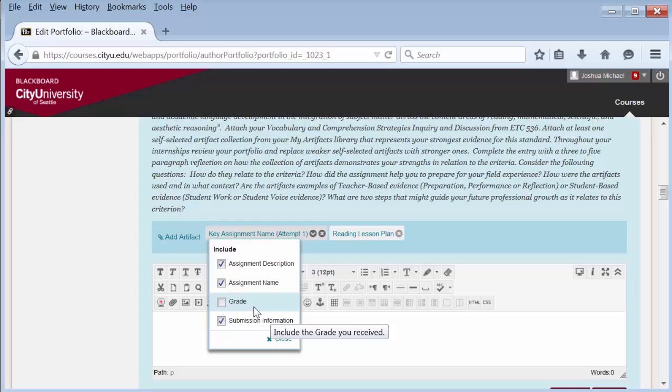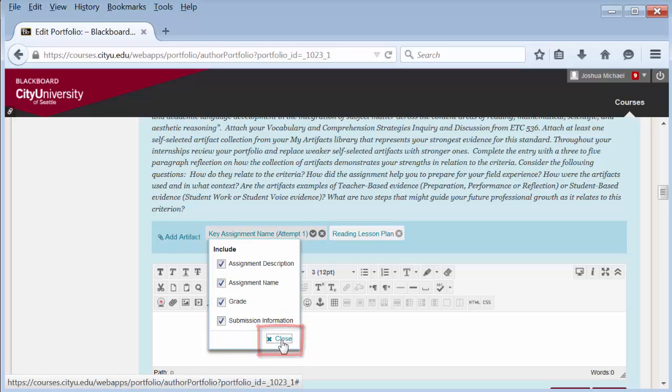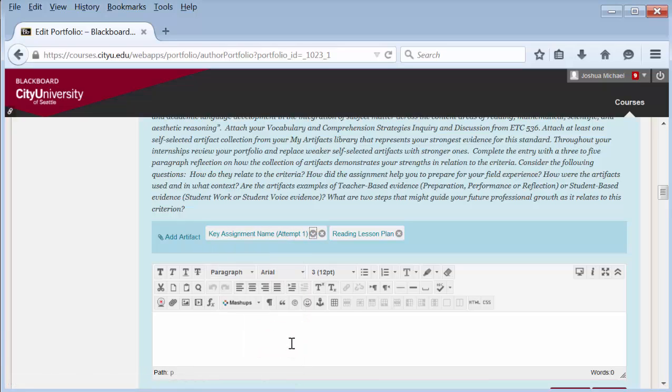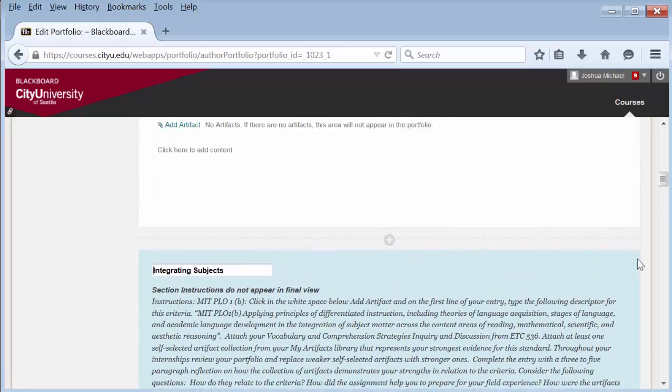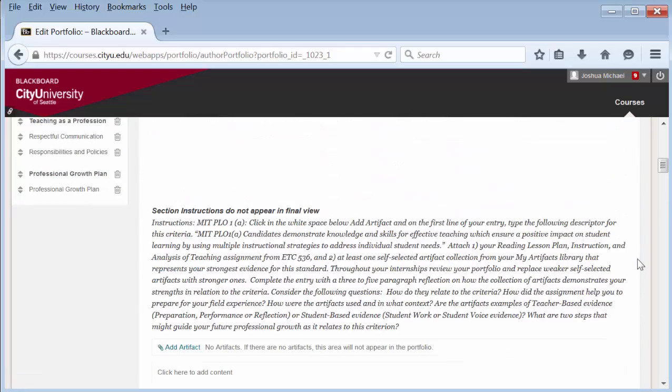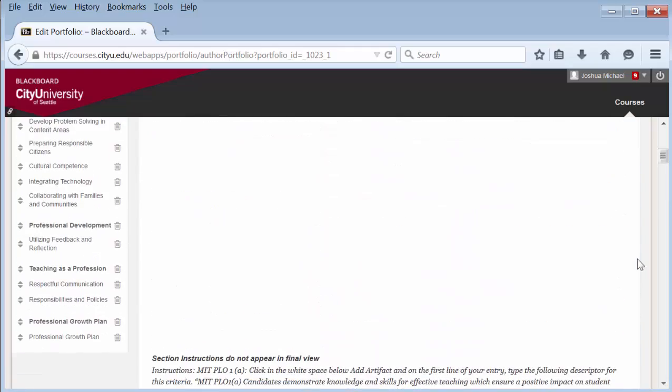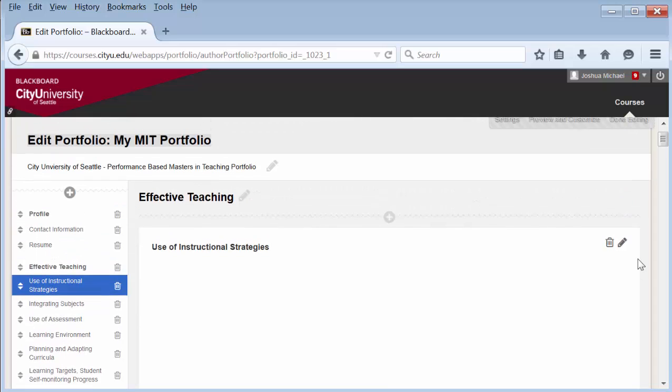If it wasn't in Blackboard in the first place, it will not be available here. Then select close. You will not be able to change the name of the assignment. Now your artifact has been attached to this section.